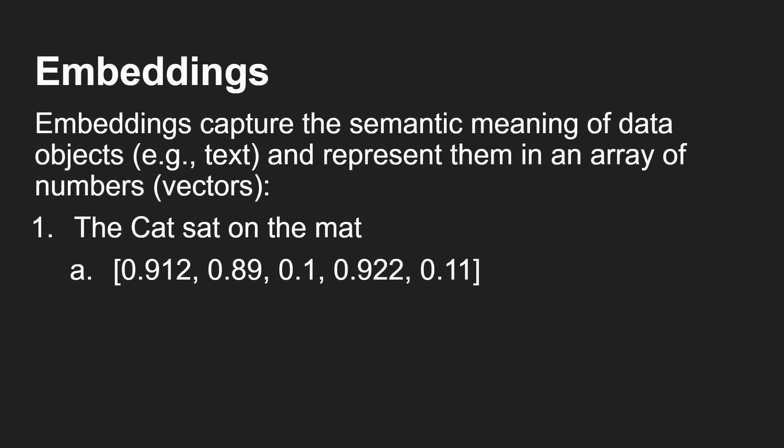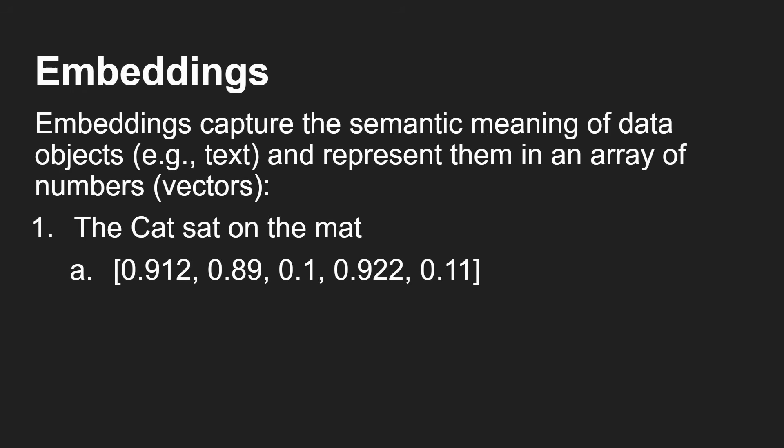Now, embeddings capture the semantic meaning of data objects, in this case text - you can also do it on images and audio - and represent them in an array of vectors, an array of numbers. So for example, the cat sat on the mat might be 0.912, 0.89, and so on, five different things there.